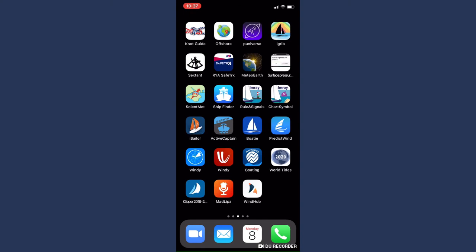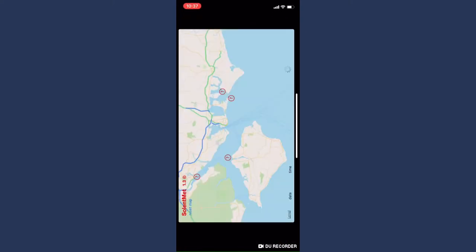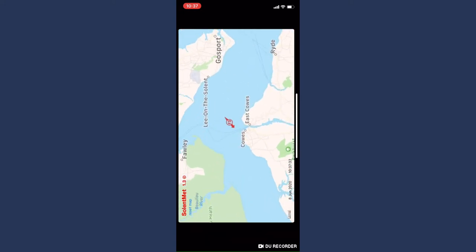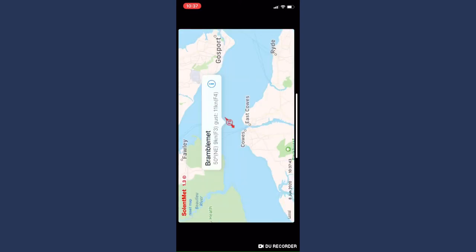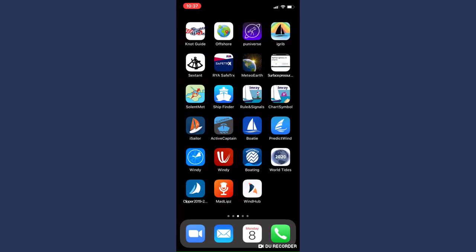So what else have we got here? Solent Met — that's an app for sailing around the Solent. It basically shows various locations that have got little weather stations on them. For example, Bramble Met on Bramble Bank shows mean wind speed, gusts, tidal heights, air pressure, and gives you real-time weather information.